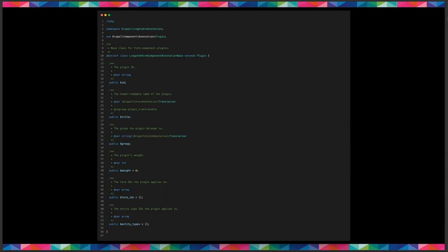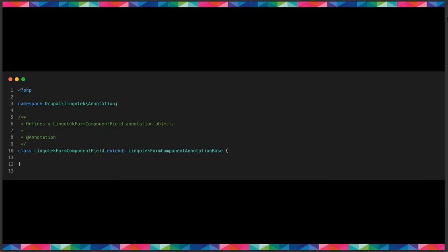All right. So this is an example of base class annotation. So as you can see, we've already defined everything here, you know, the plugin ID, title, group, the weight, the form IDs, and the entity types. And we can even extend that annotation on itself. This one doesn't add very much to it, but if we needed to, we could add more to the annotation. So that's a very simple overview of how to start your plugin manager and discovery out. And then from there, you can go on to define your plugin interface or your base class.